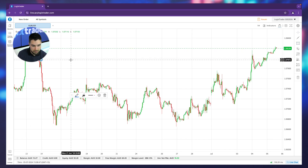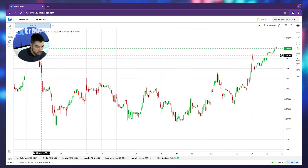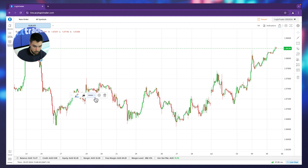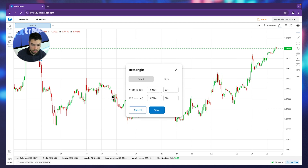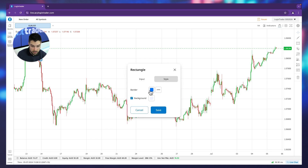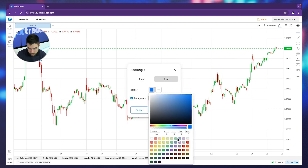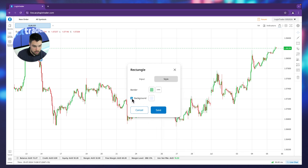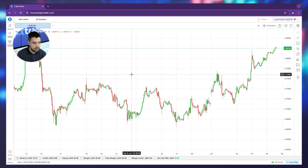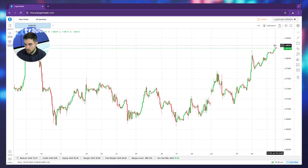You can also customize the box. If you click on configurations you have the style options — you can change the border. So if you want a green border and you don't want the background, not a problem, there you have it. Let's leave it as it is.